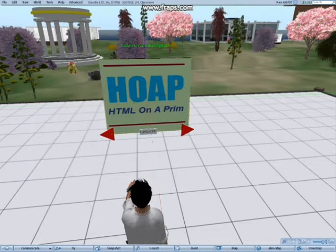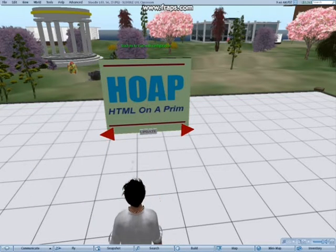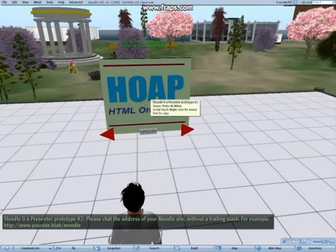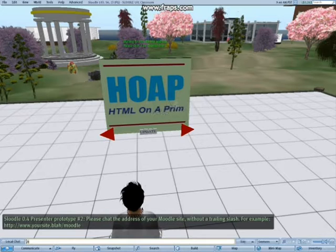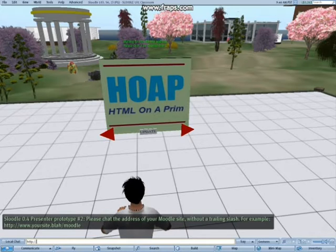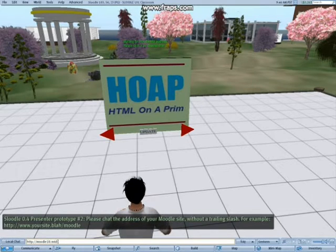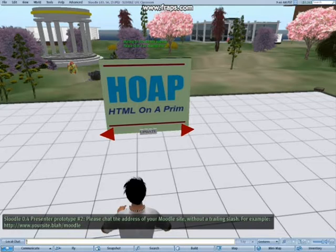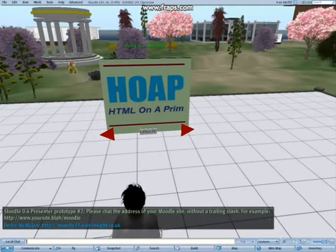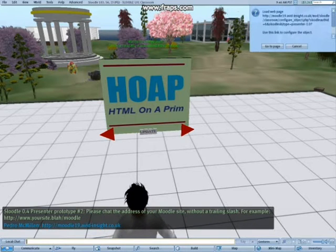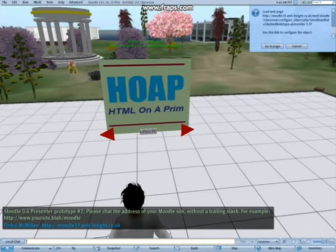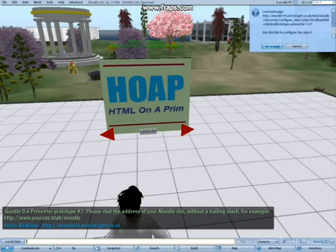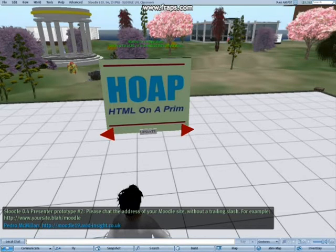Close both of those windows and left click on the presenter object and it will ask you for the Moodle URL. Chat that on channel 0 or channel 1. And when you hit enter, it should show a dialog box at the top right.